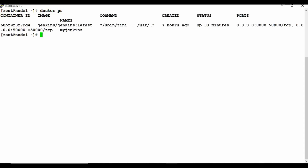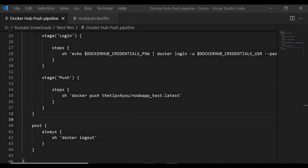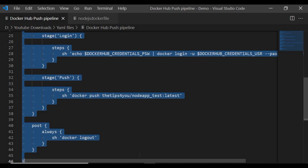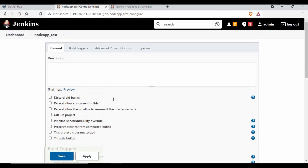This is the machine where Jenkins is running as a Docker container. If you want to run Jenkins as a Docker container, you can use my tutorial on that — though it's non-mandatory. If I run docker images you can see I don't have an image for the Node.js test app yet — we'll see it get created once we run the pipeline.